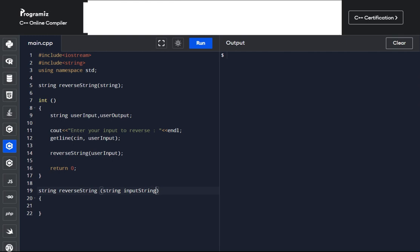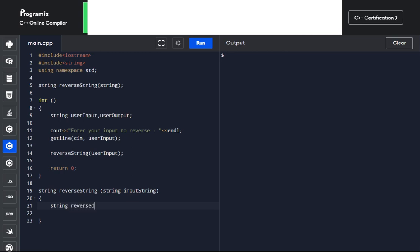Now, in this function, we need to return the reversed string. So let's declare the variable that will hold the output — we already have the input declared in the parentheses, which is what the parentheses are for: to hold your input. Now declare the output variable, and this function will return that string output.